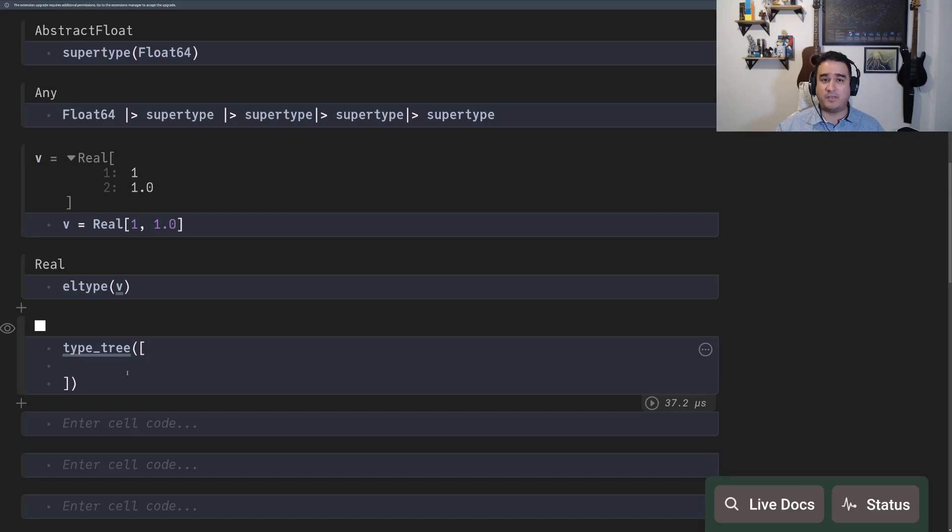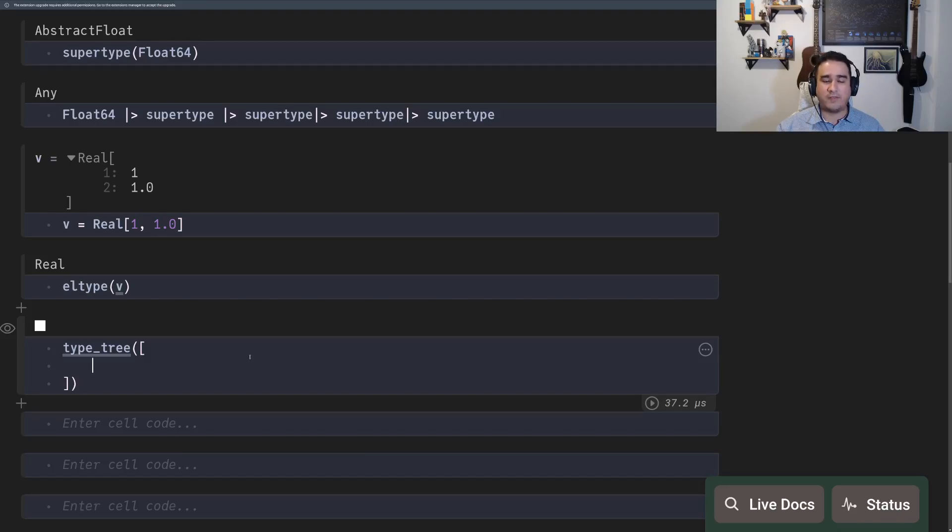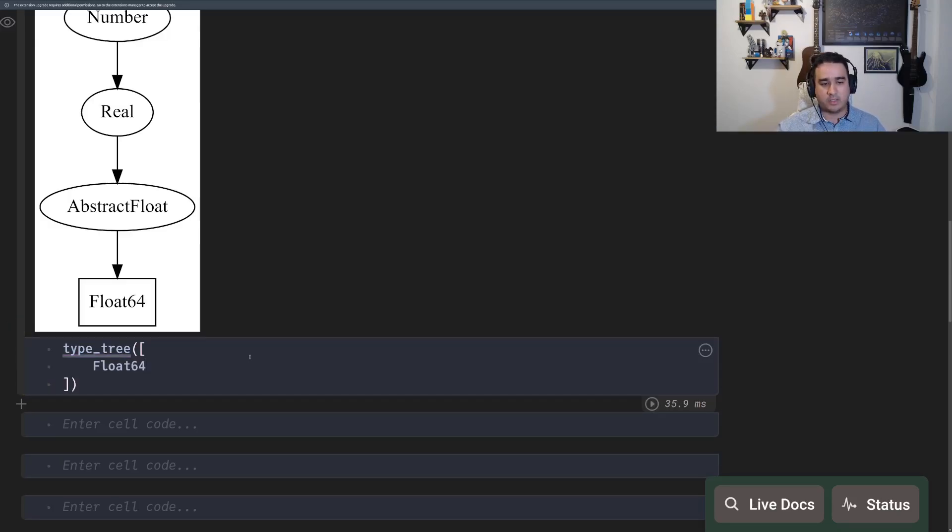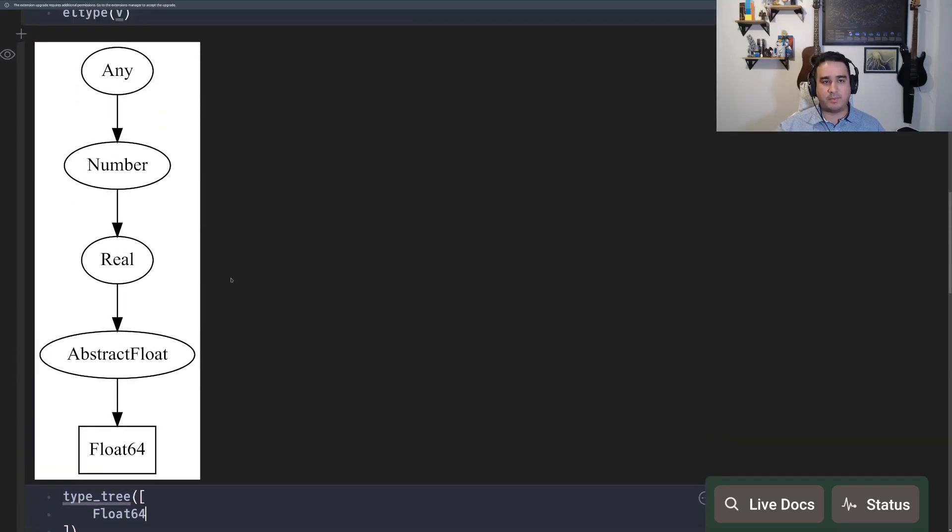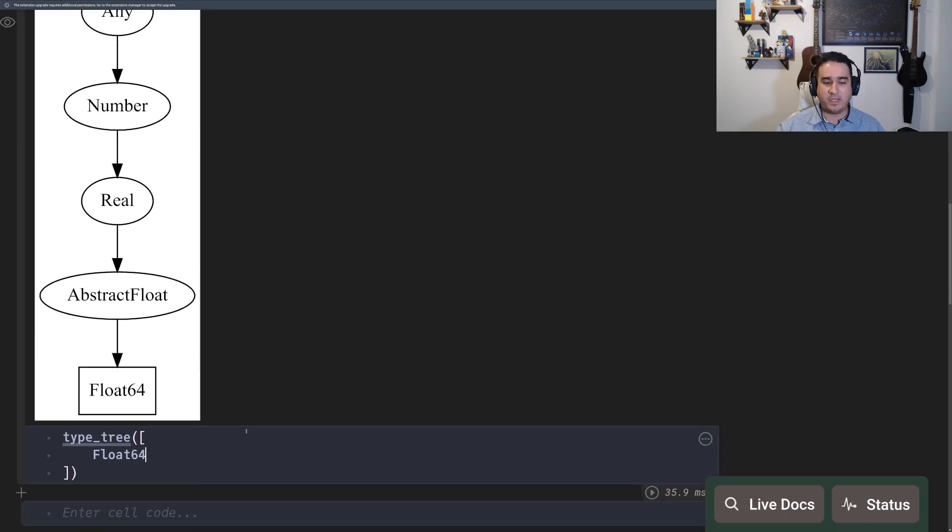I have created a specific function called type_tree. I'm going to leave the code in this notebook, which you can find in the comments. But the code is kind of complex because it uses a graph visualization library. I just want to show some examples. So this is the type tree for the type float64. So the first supertype is AbstractFloat, then real, then number, then any.